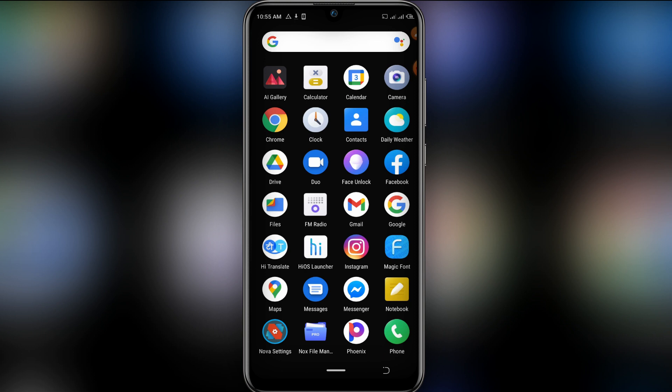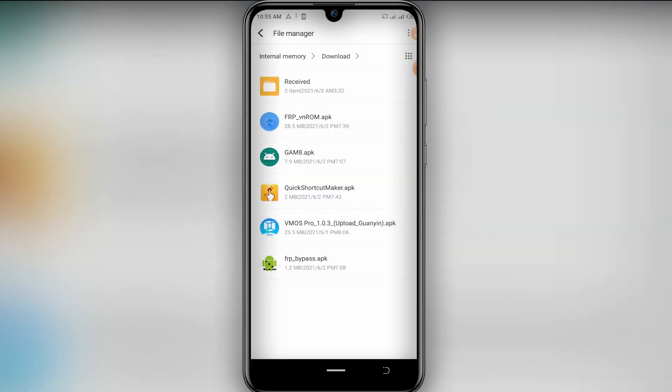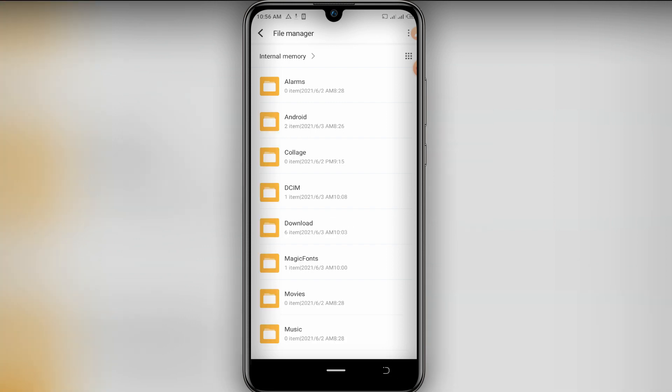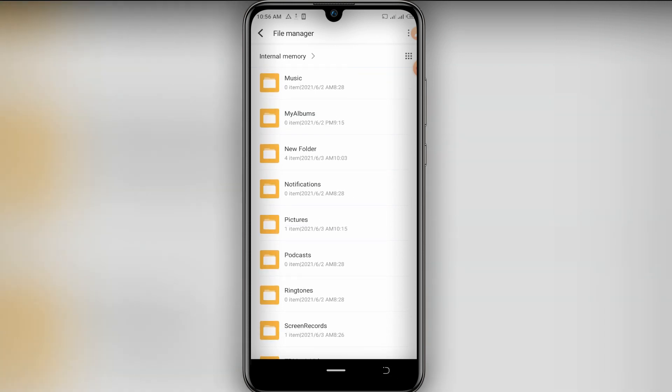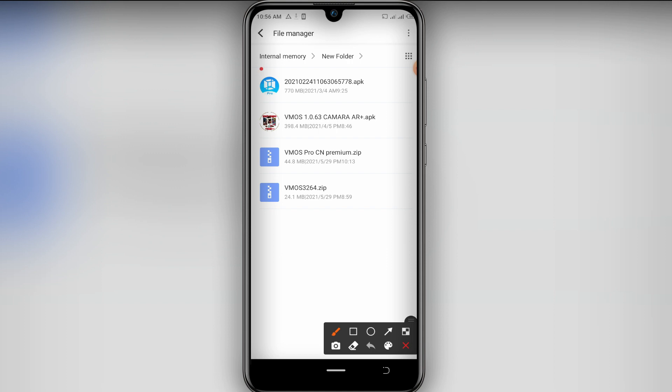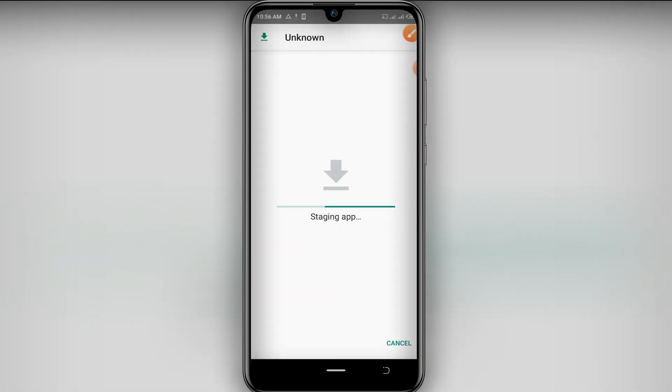I already downloaded here one version that I'm going to leave in the description and I'm going to install this one here. I'm going to install it.